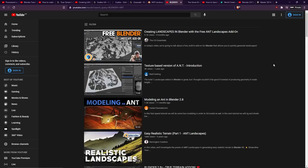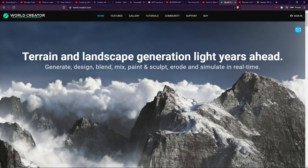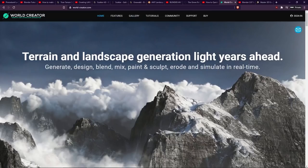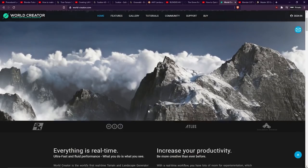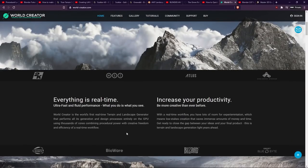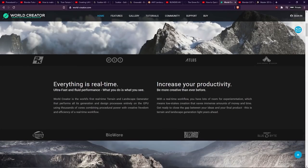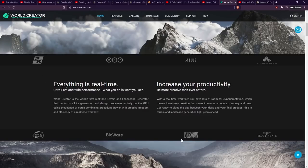But if you are looking for something that's paid, that can produce really excellent results, which is trusted across various industries, then I can recommend a piece of software called World Creator. I've heard lots of good things about this. Terrain and landscape generation, light years ahead. Generate, design, blend, mix, paint, and sculpt, erode, and simulate in real time. So there's all sorts of things this can do. The data can be exported and used in pretty much any software you like. As you can see, it's used by all sorts of game companies. 2K, BioWare, Blizzard, Avalanche Studios, Ubisoft.